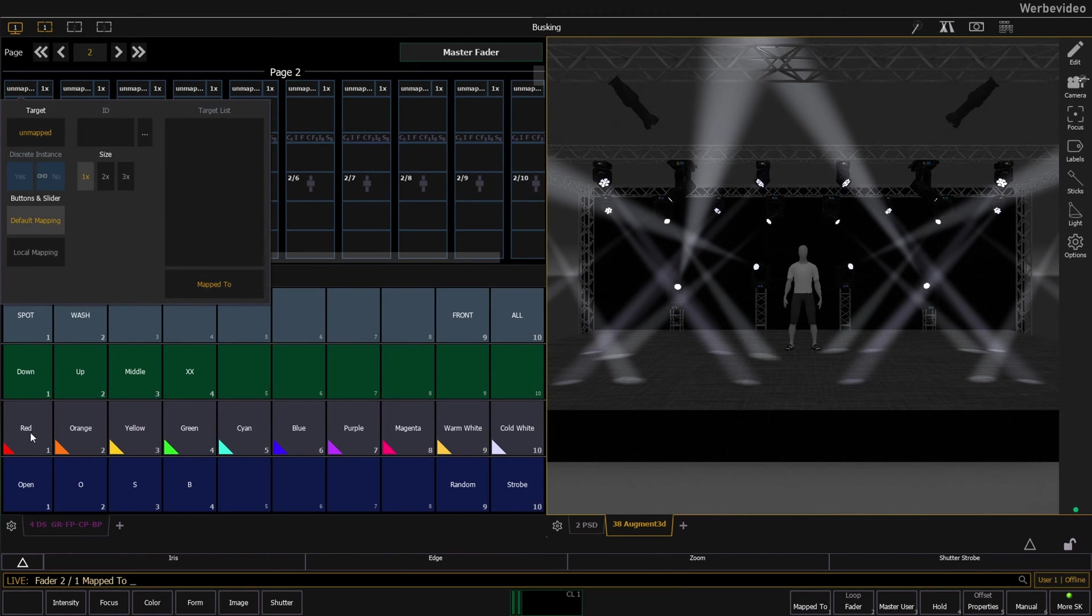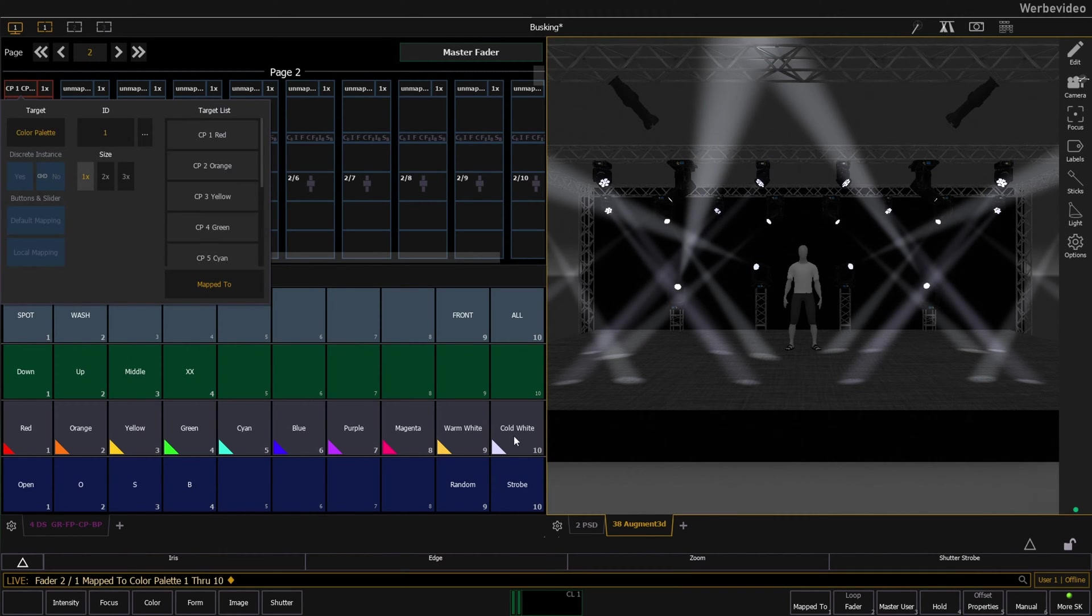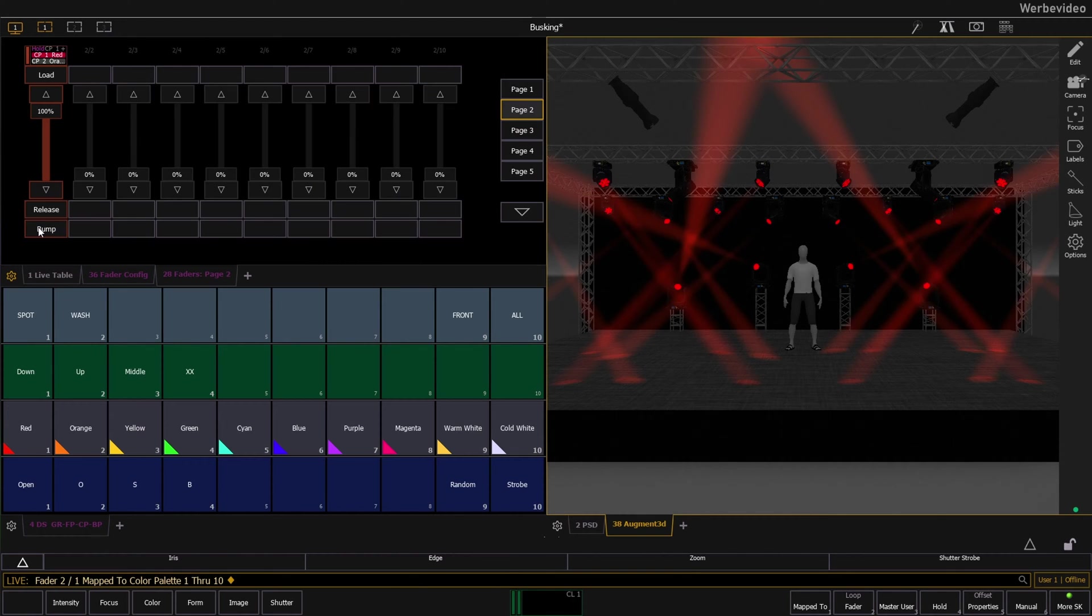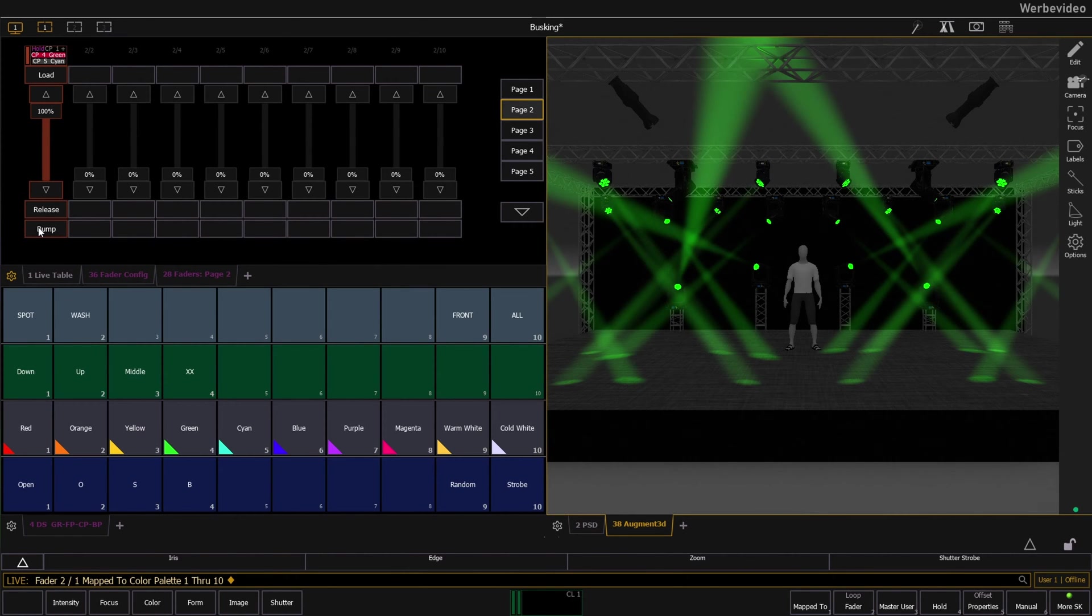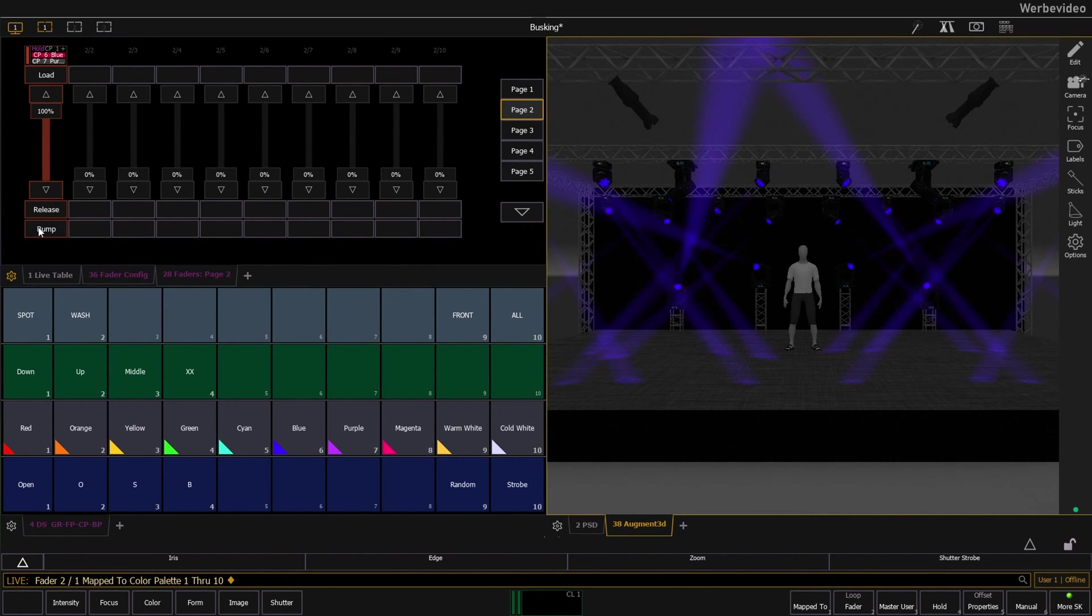Did you know that you can map a fader in the fader config to palettes and click through them? In this example I'm stepping through some color palettes.